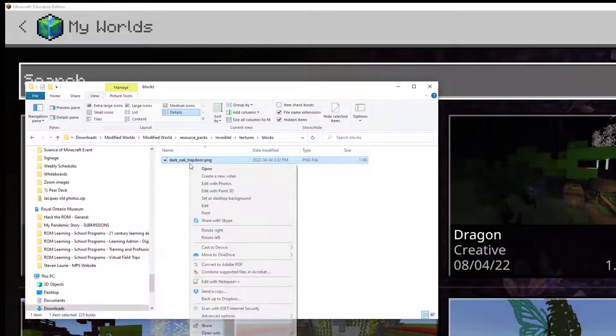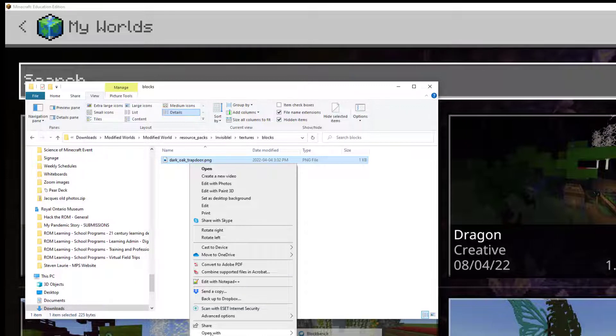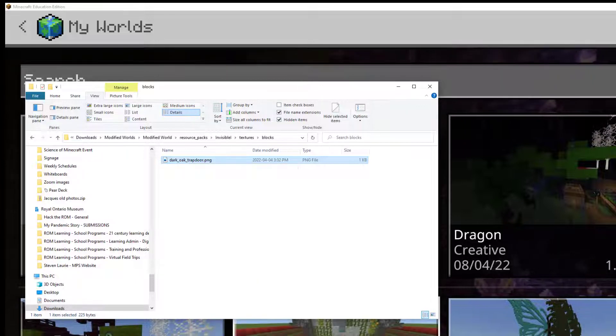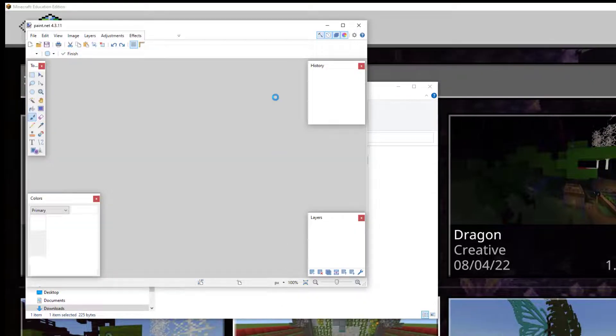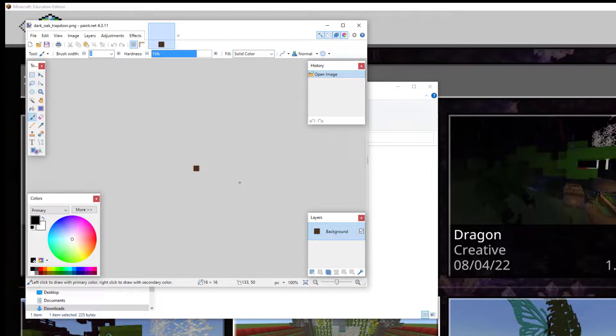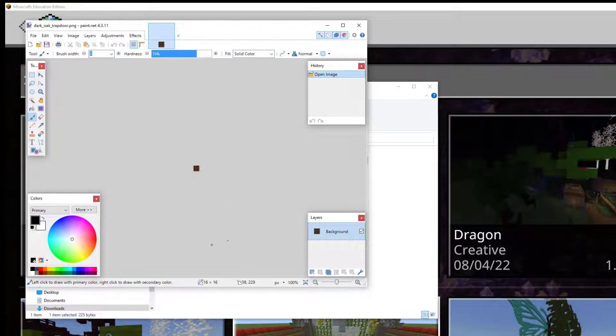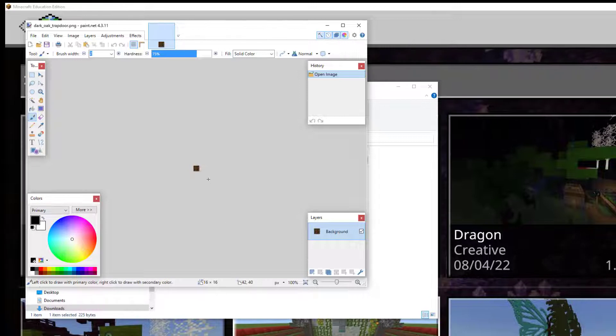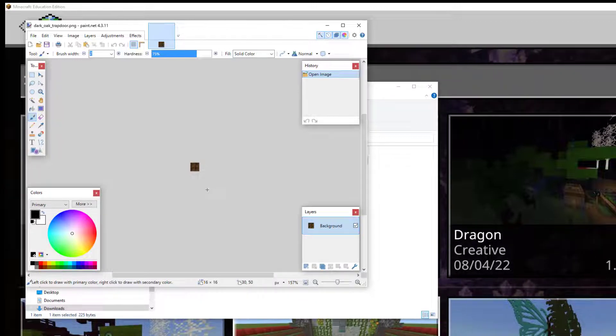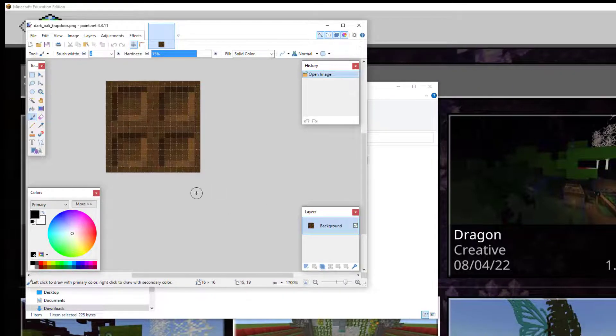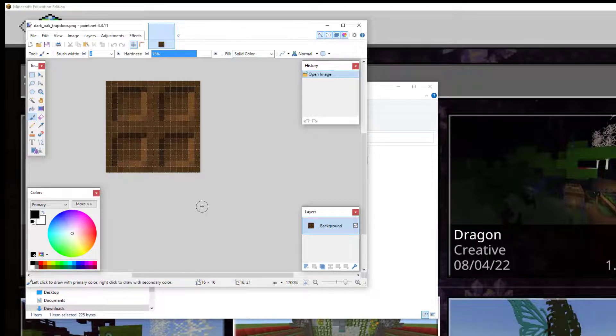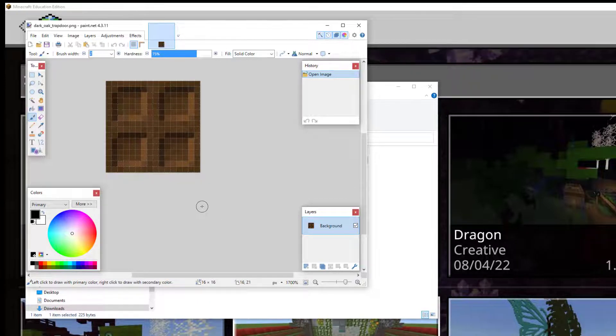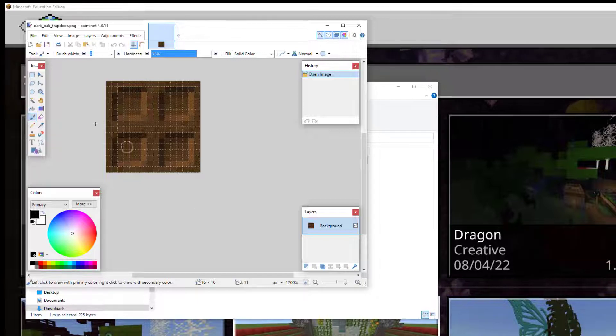And I am going to open dark oak trapdoor with our editor. So I'm going to go with paint.net. Now for some retexturing, you can get by with MS Paint just fine. But the reason why I like paint.net and similar programs like Pixlr is because you have the ability to add layers and what's called an alpha channel. And an alpha channel is transparency.